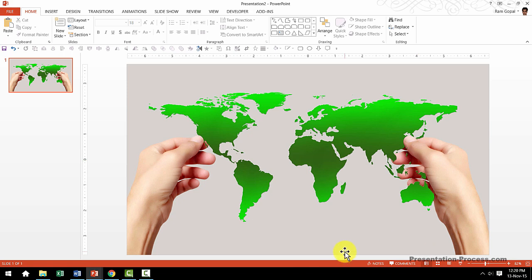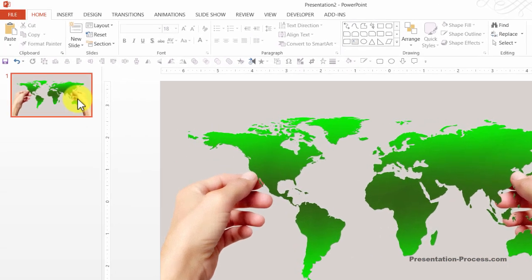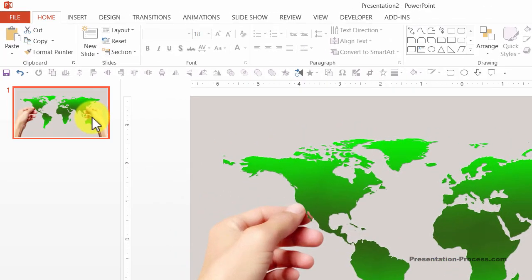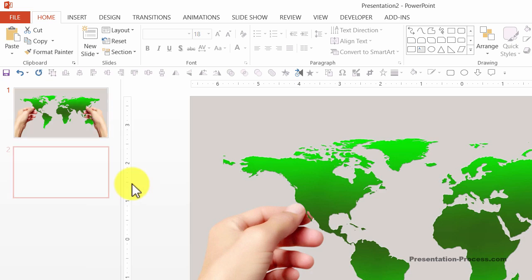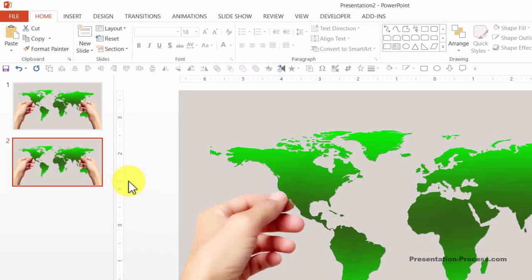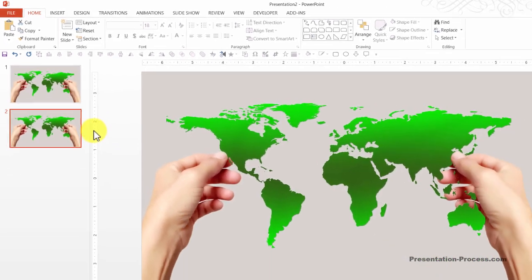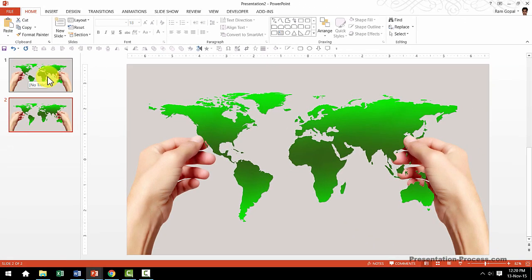I'm going to start with this large picture which covers the entire slide end to end. The first step in creating PowerPoint Zoom Animation is to duplicate the slide. So I'm going to select the slide, right click and go to Duplicate Slide option. Now as you can see, we have two copies of the same slide.